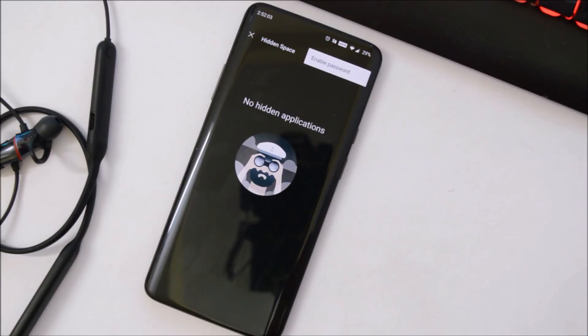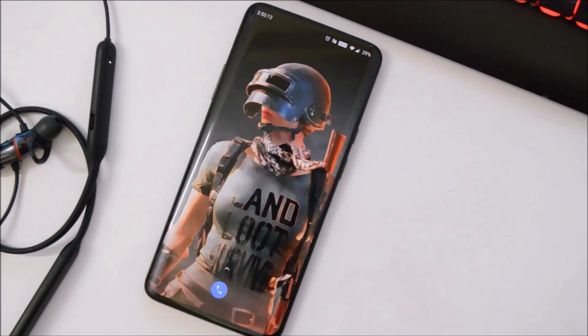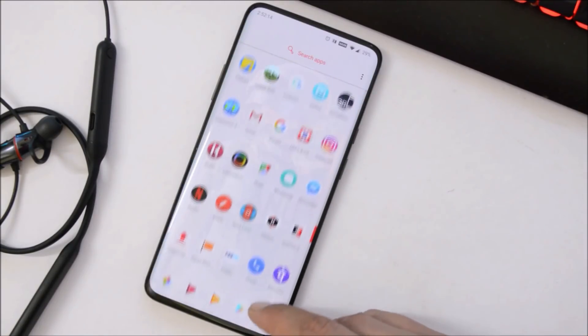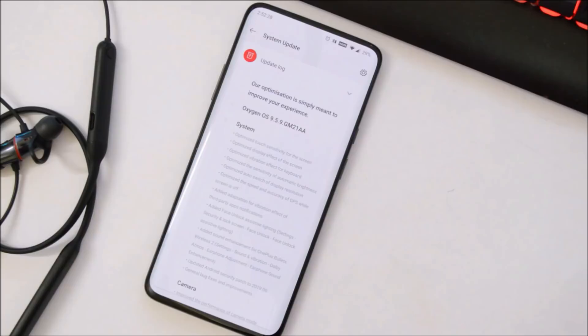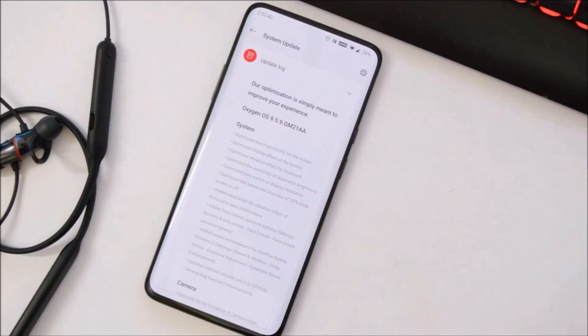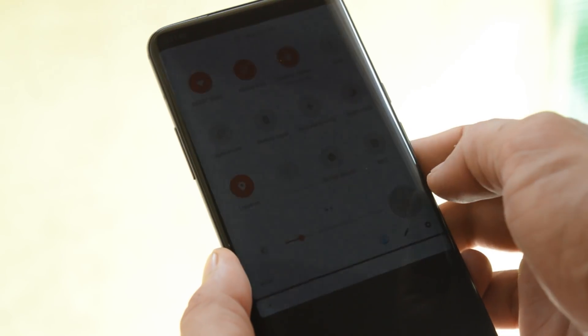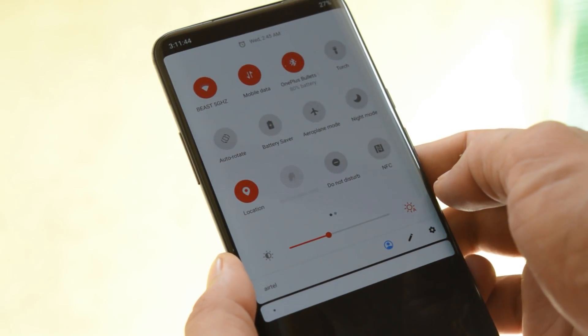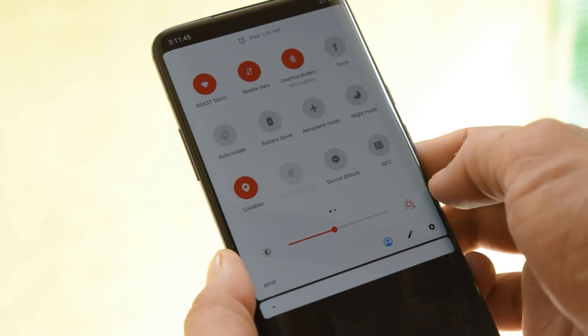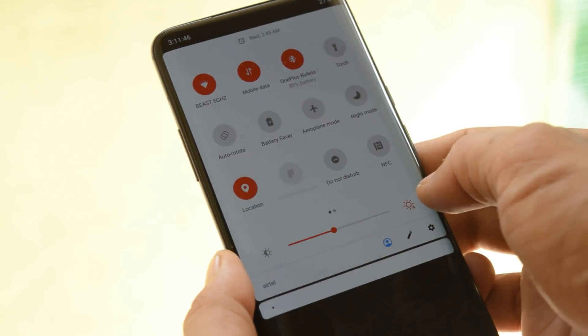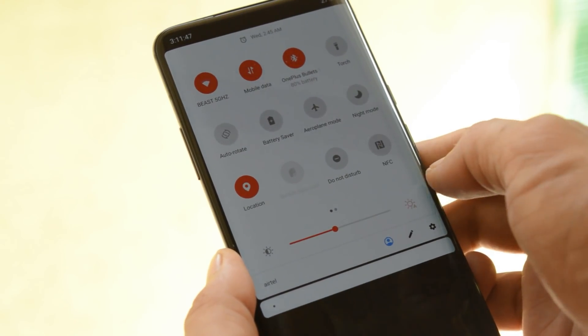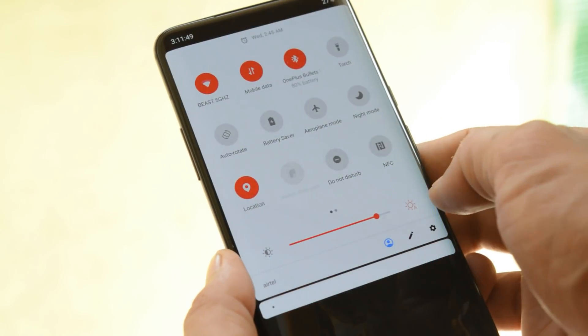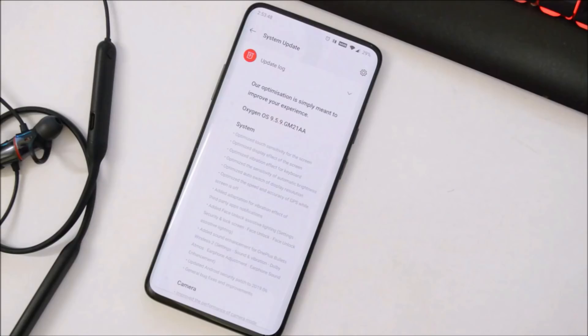Now directly moving into the change logs, there's a huge list of change logs with this update wherein they have done improvements to the touch sensitivity, smoother visual effects, haptic feedback for the keyboard has been optimized. They have also optimized the sensitivity of automatic brightness. Many users used to complain about this but I think this has been fixed with this latest update. Then they have optimized the speed and accuracy of GPS when the screen is turned off.